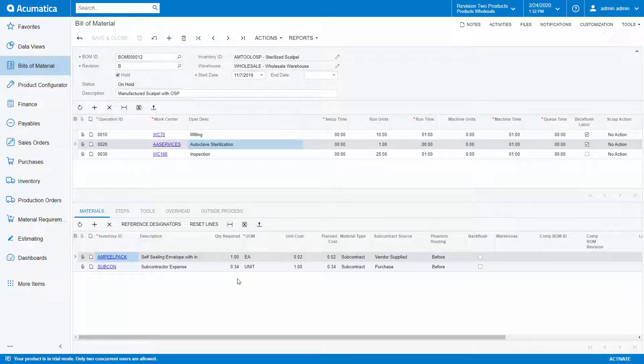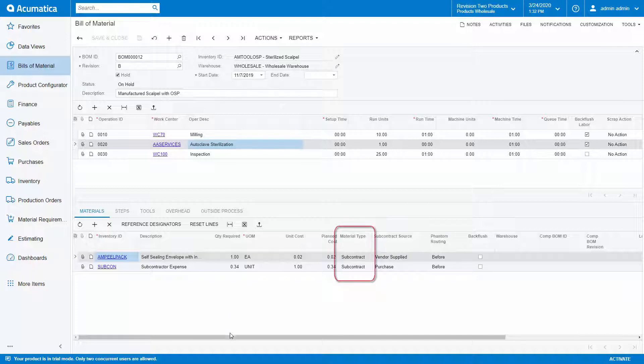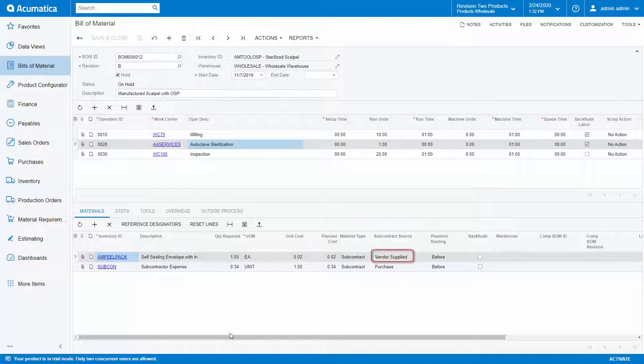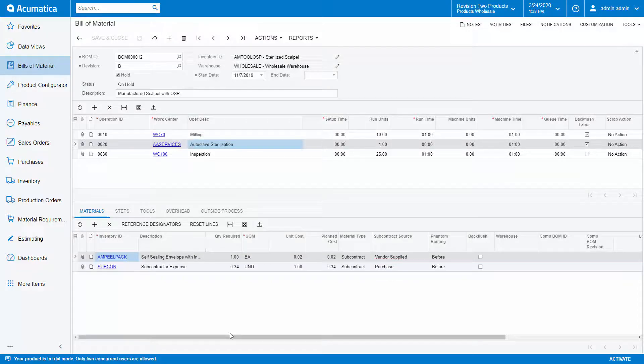Notice that on each material, I can specify whether this is a regular, phantom, or subcontract item. If it is a subcontract item, then we can specify the source. In this case, our envelope is supplied by the vendor and we're purchasing the sterilization services.